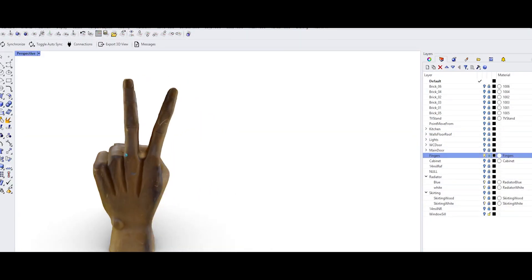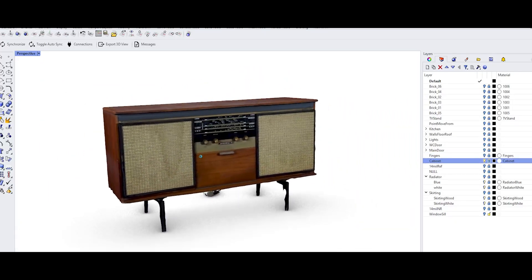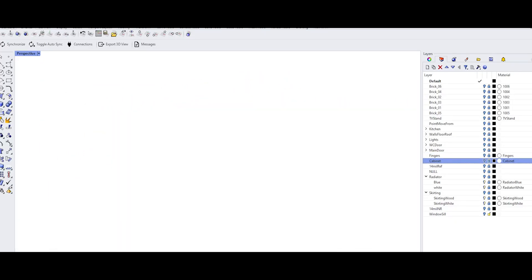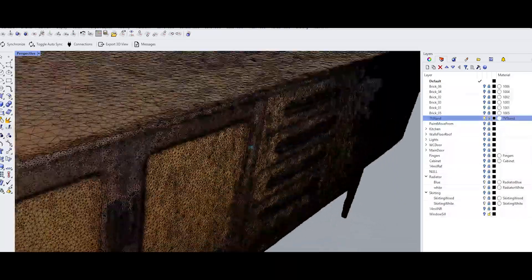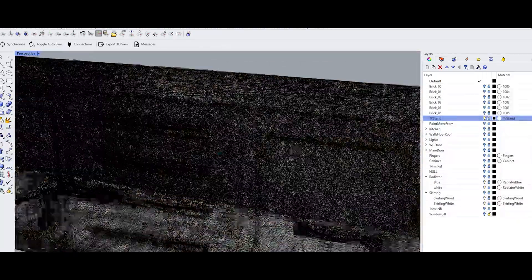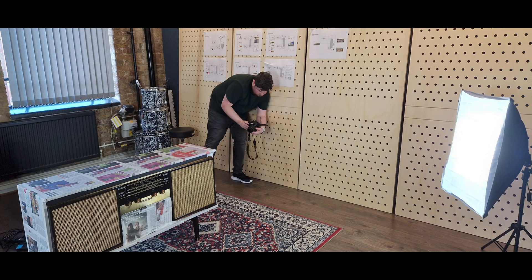There were also a few objects that gave the space its character that the client wanted scanned as well. Some were trickier than others. One had a sheen that required us to scan it twice, once with textures and then again covered in newspaper to capture the geometry itself.